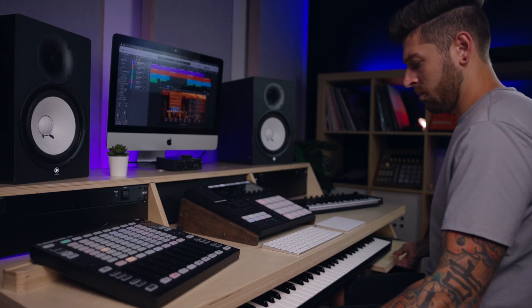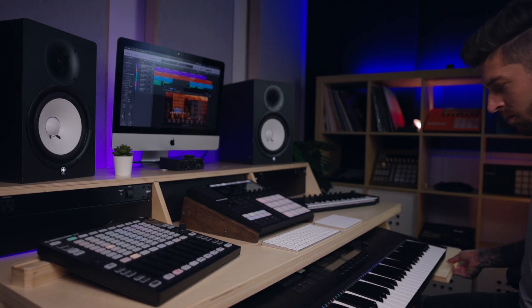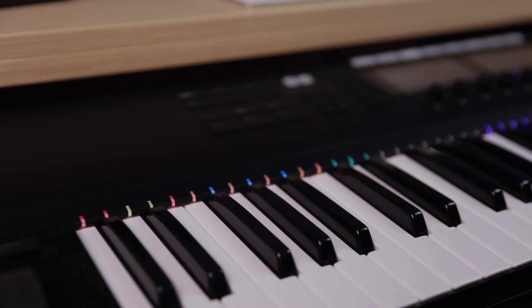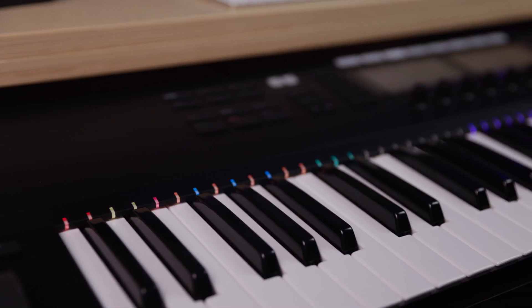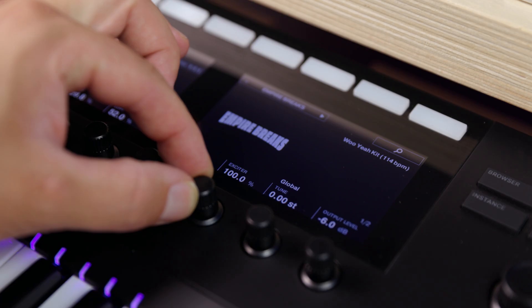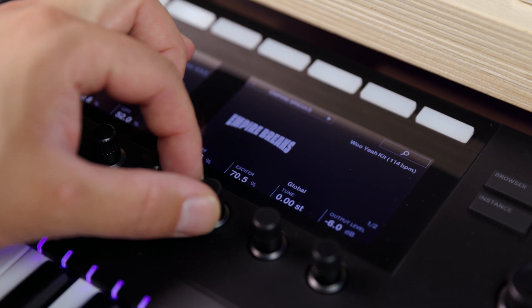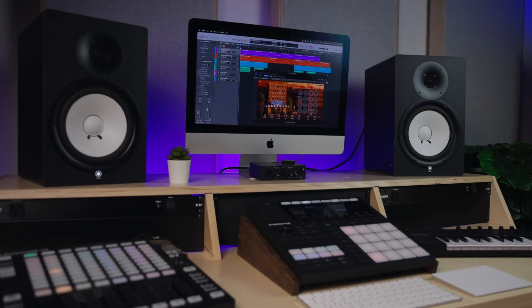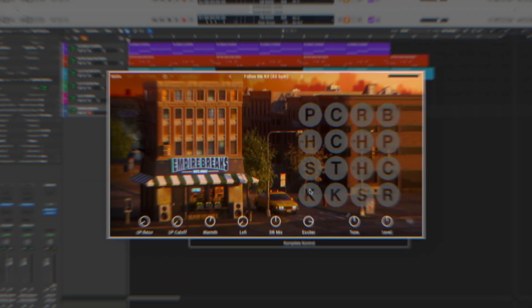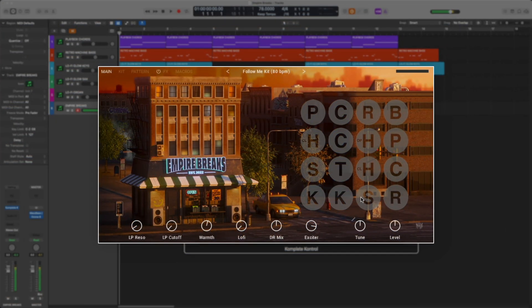Every kick, clap, tom, and hat is captured from brand new vintage-style drum recordings, processed with classic gear, and delivered with multiple velocity layers for kits that sound totally natural. Empire Breaks includes 30 different kits with over 200 sounds.